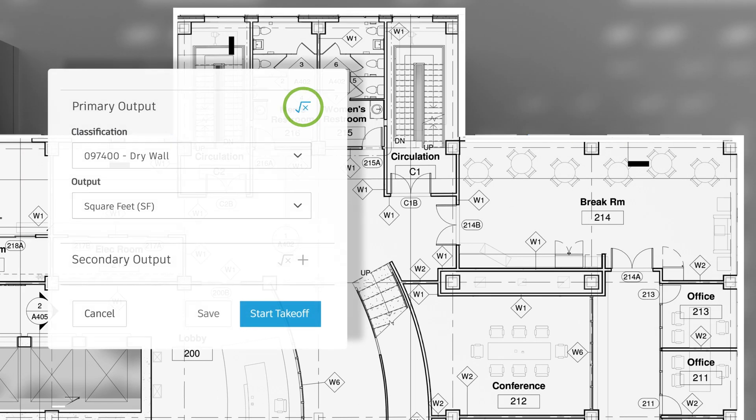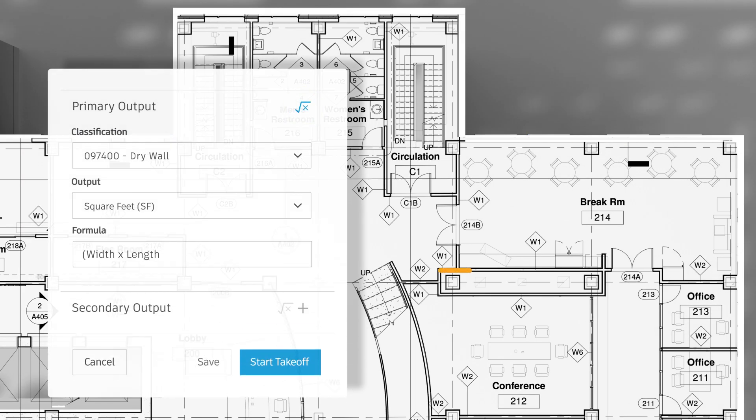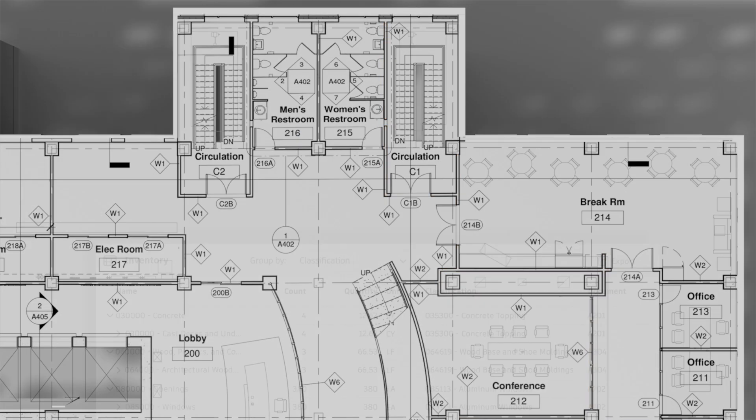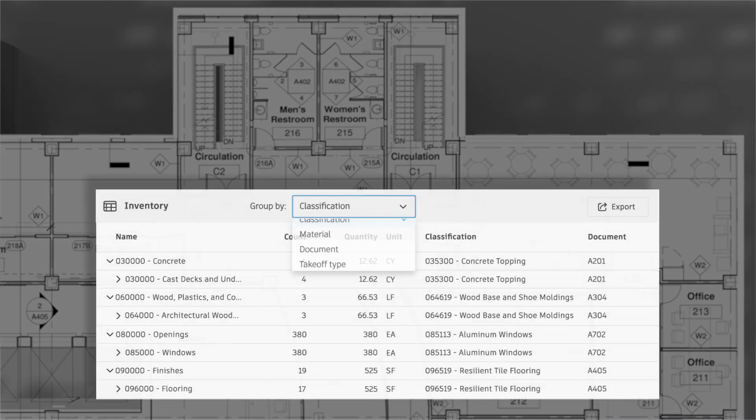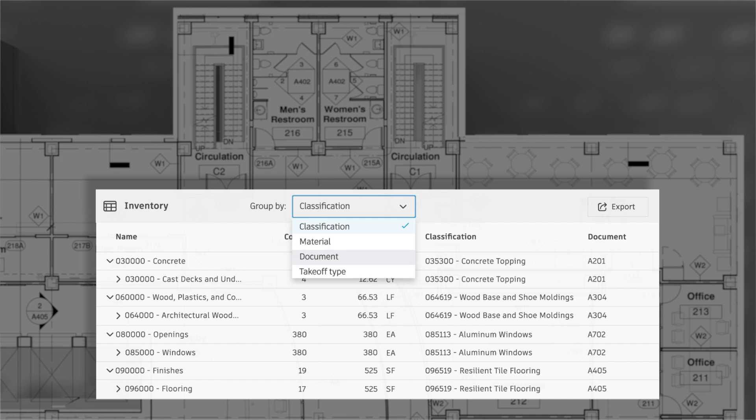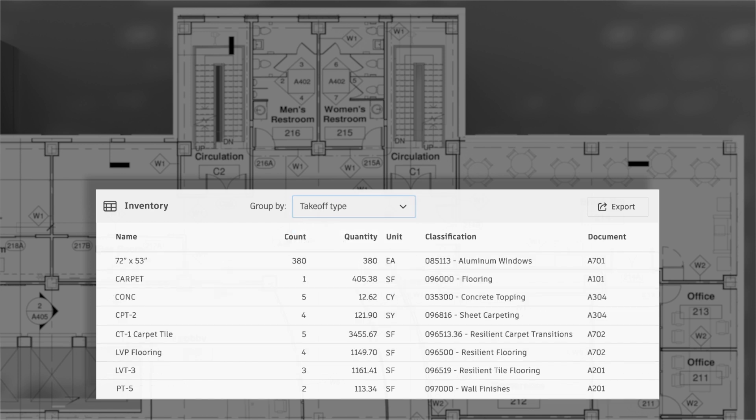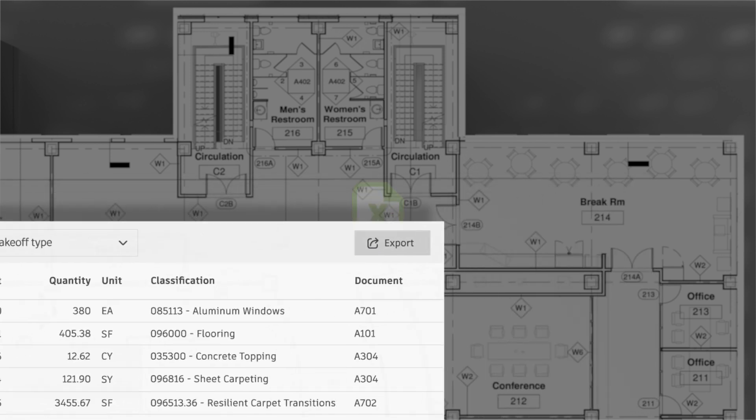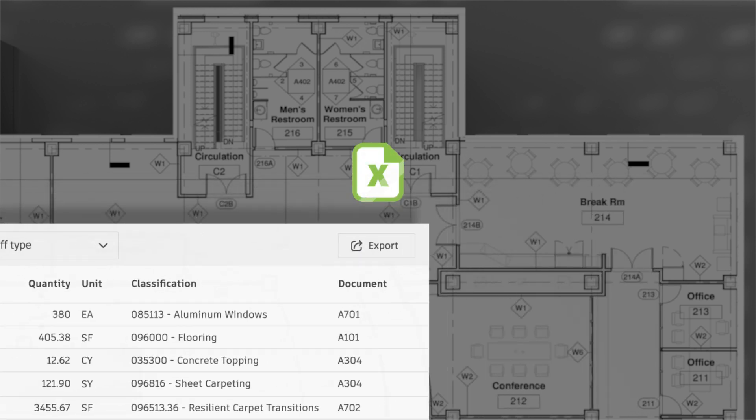Detailed quantities can be generated using customized formulas in both 2D and 3D with ease. Aggregated 2D and 3D quantities can be rolled up by classification, type and material and easily exported to Excel.